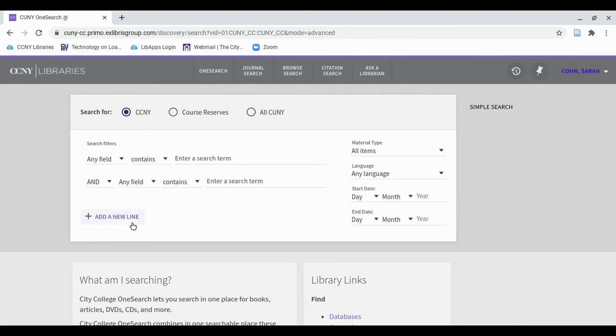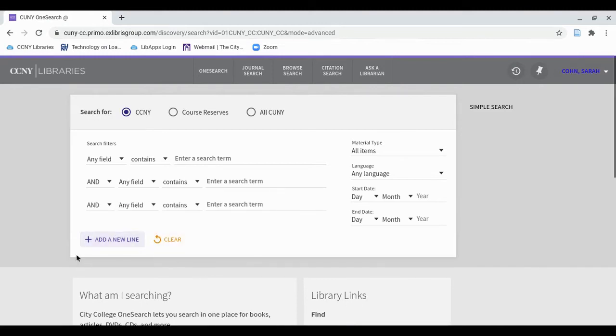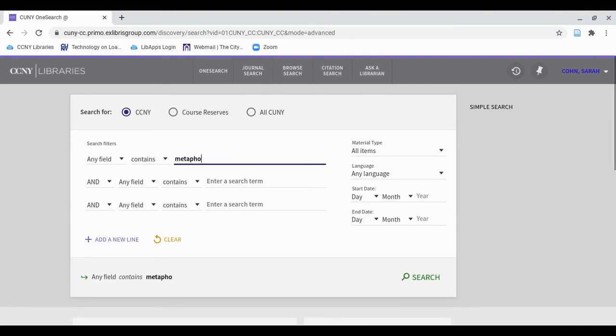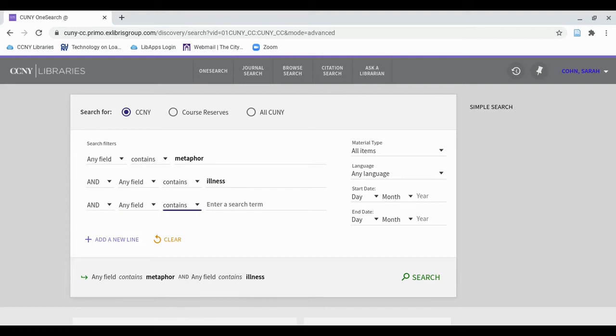Now you can search as you usually would. I'm going to search for Metaphor, and Illness, and Literature.